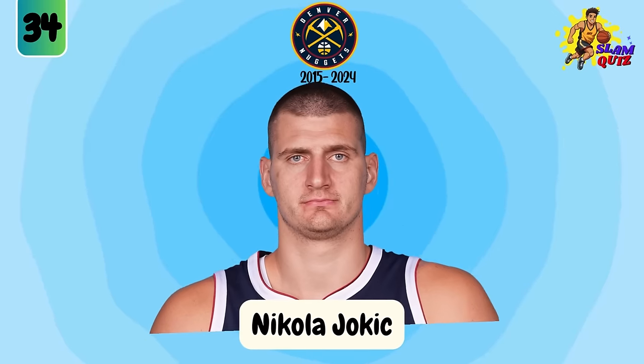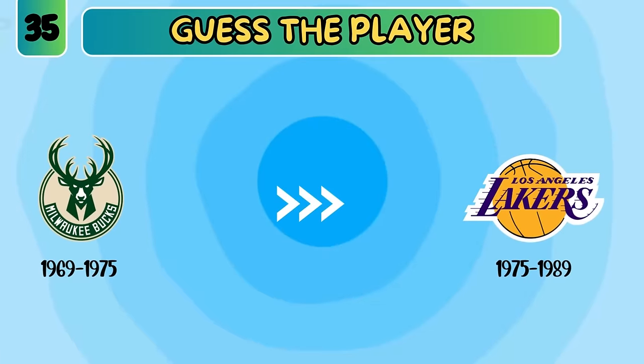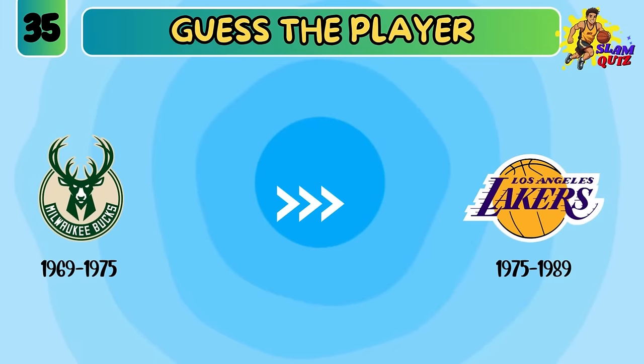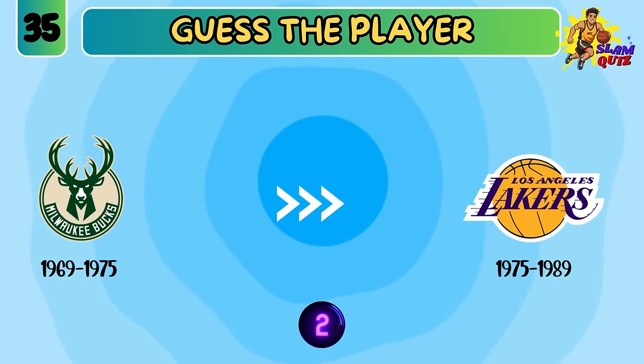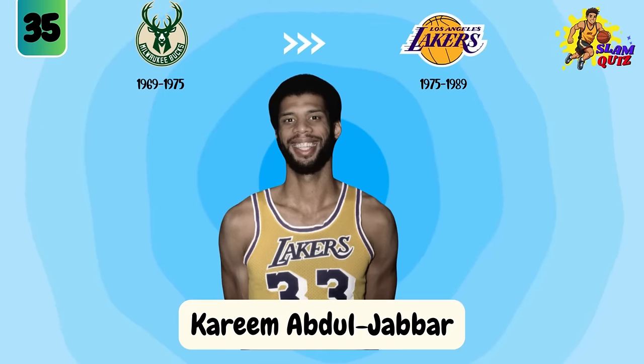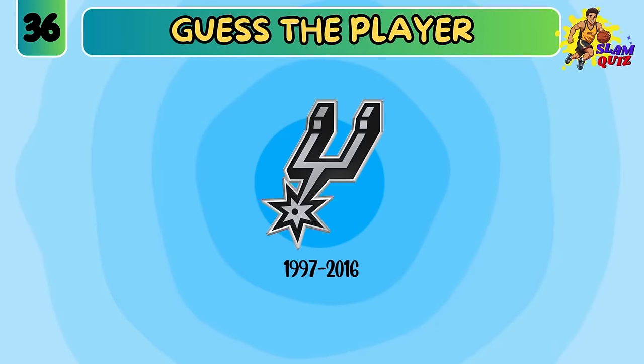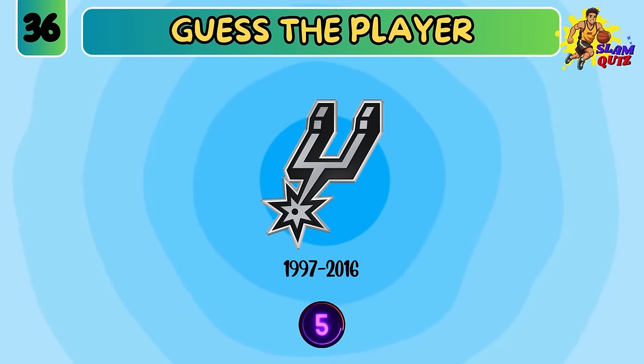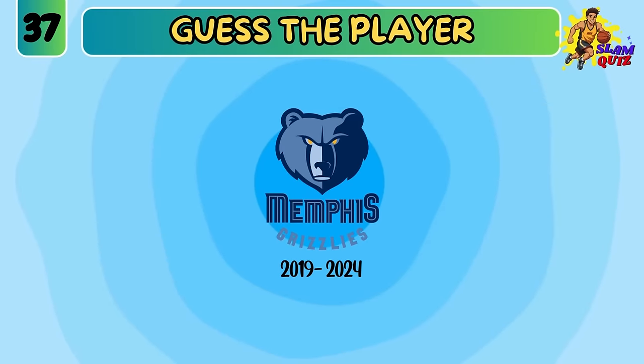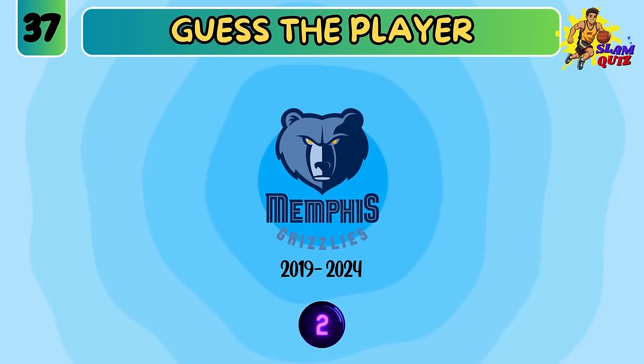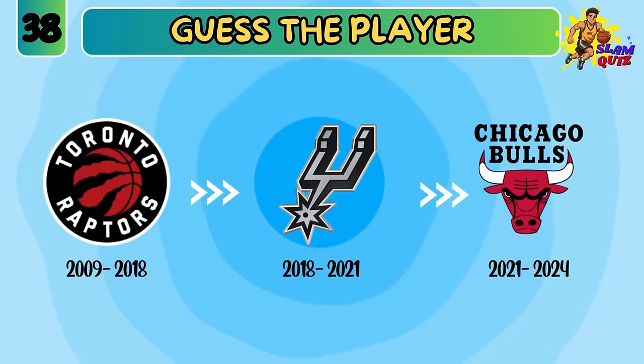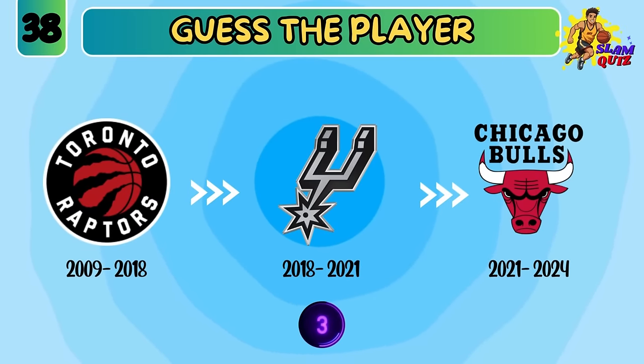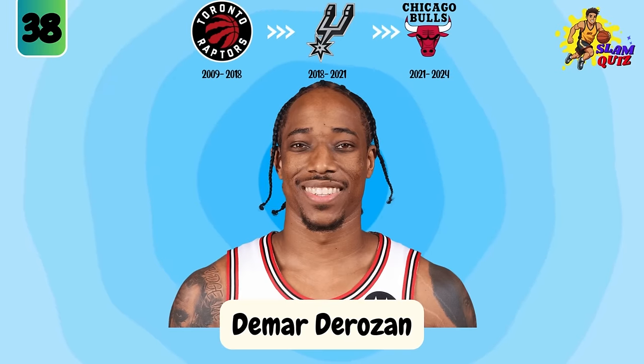Nikola Jokic. Kareem Abdul-Jabbar. Tim Duncan. Jamu Rant. DeMar DeRozan.